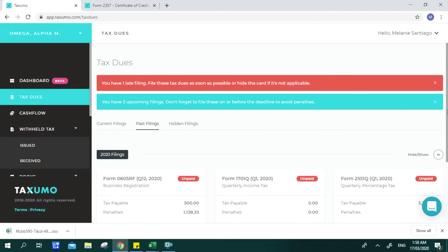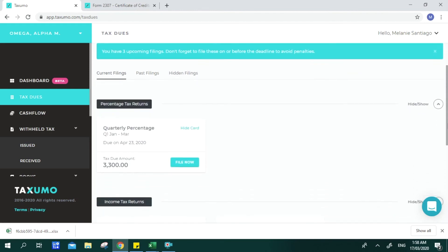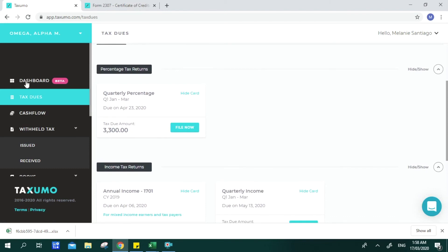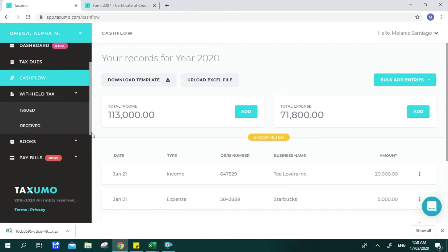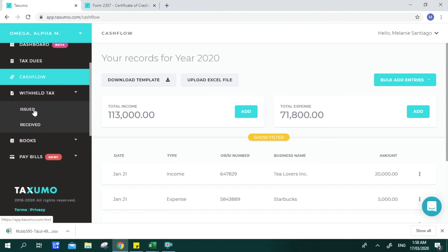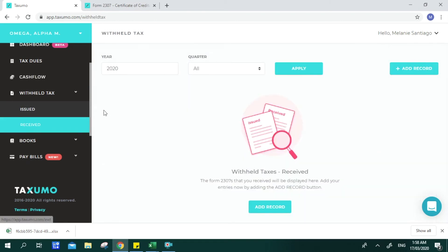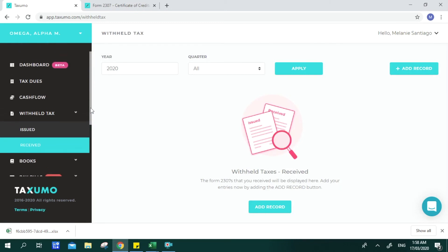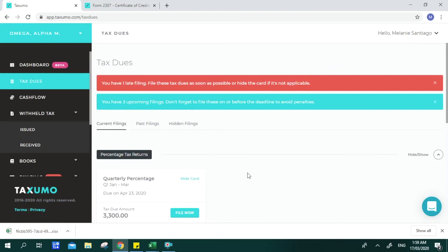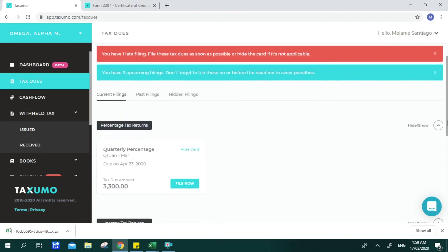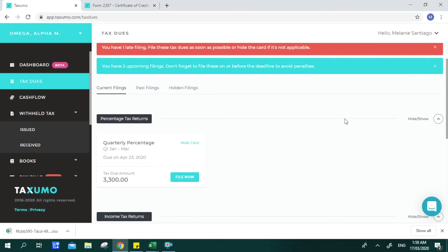If you already filed through Taxumo but need to update your filing — for example, you missed declaring some receipts or 2307s — you can input, edit, add, or delete entries from your cash flow, or declare the missed 2307s as credits. Once done, the tax cards will reappear on Tax Dues, tagged as For Amendment, suggesting you amend or update your initial filing.